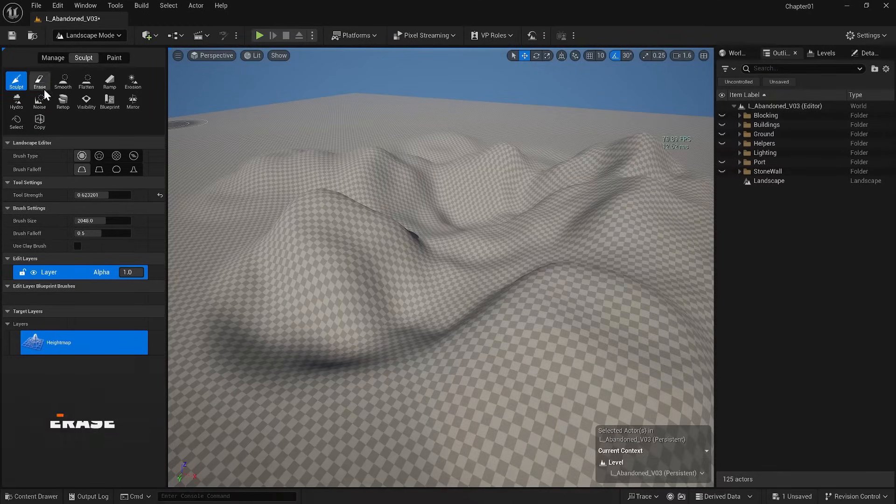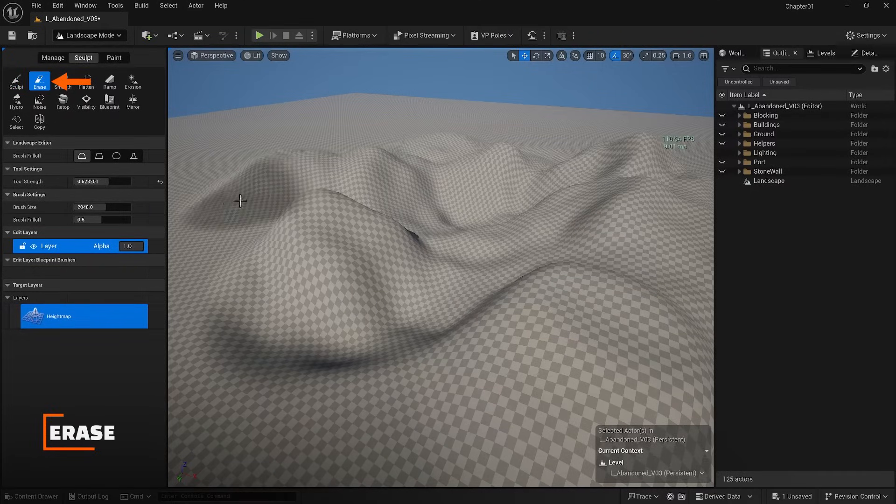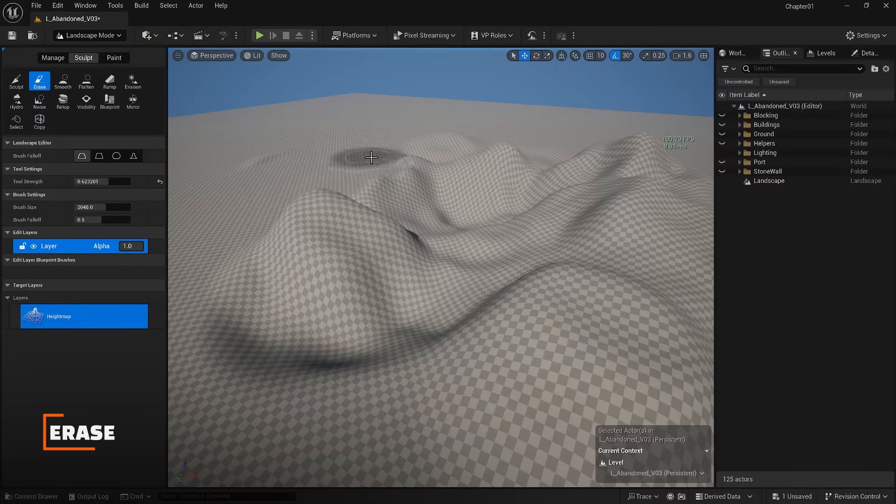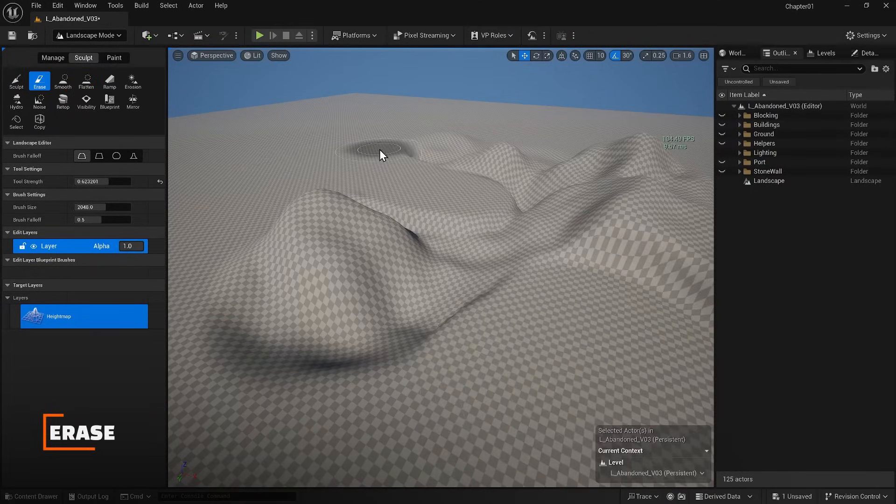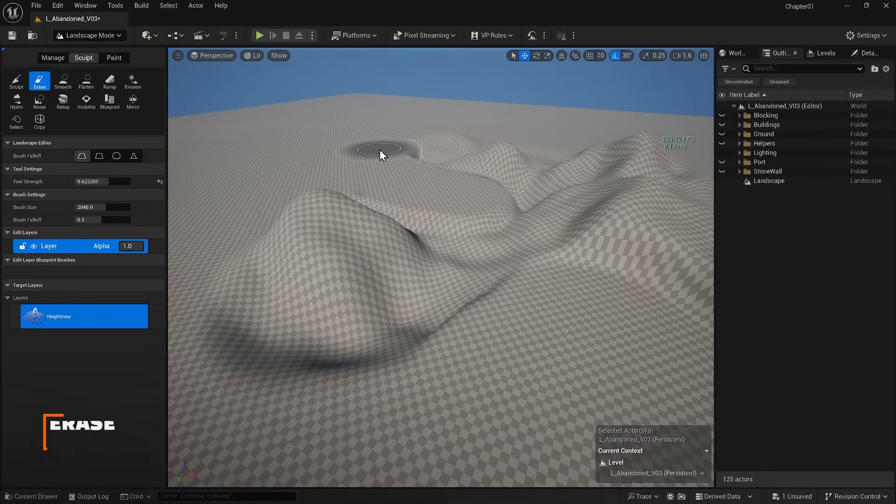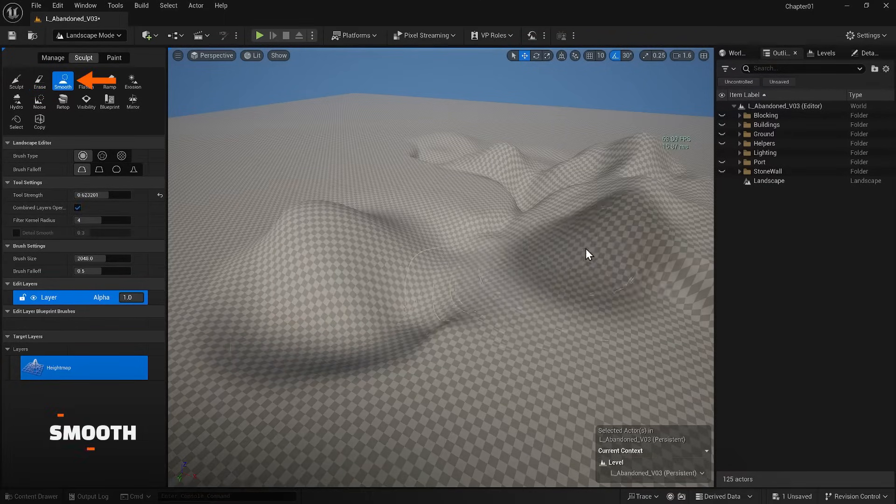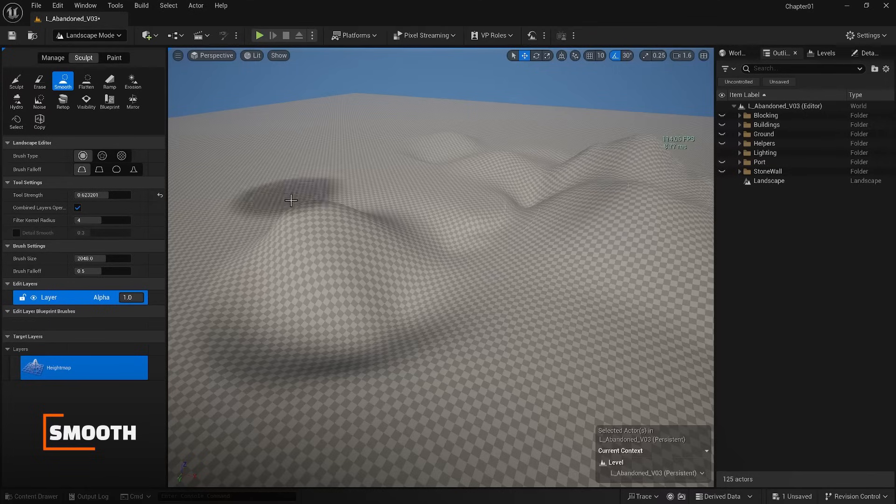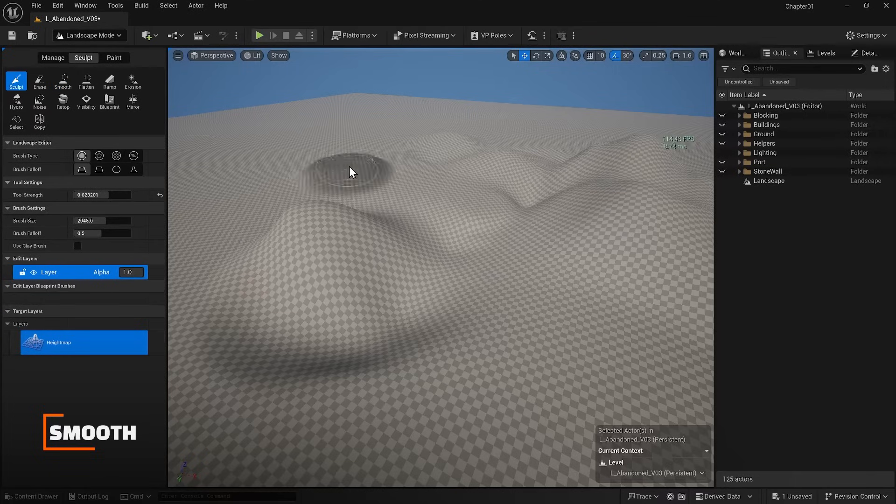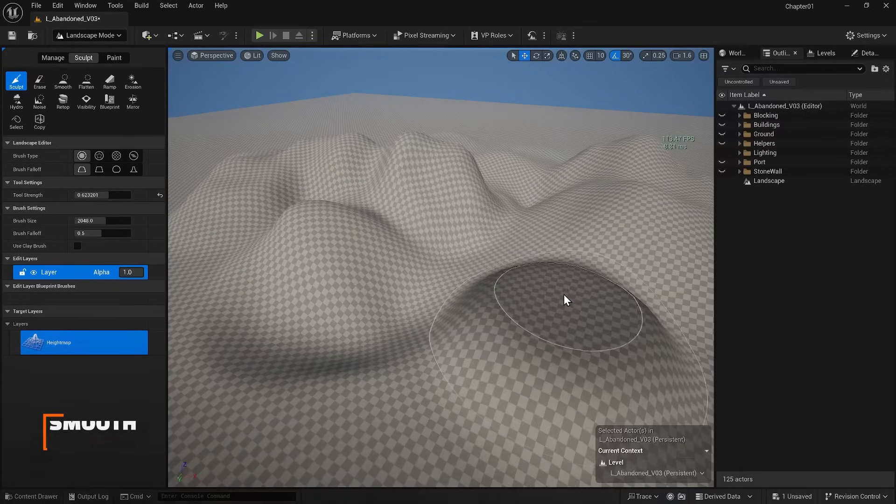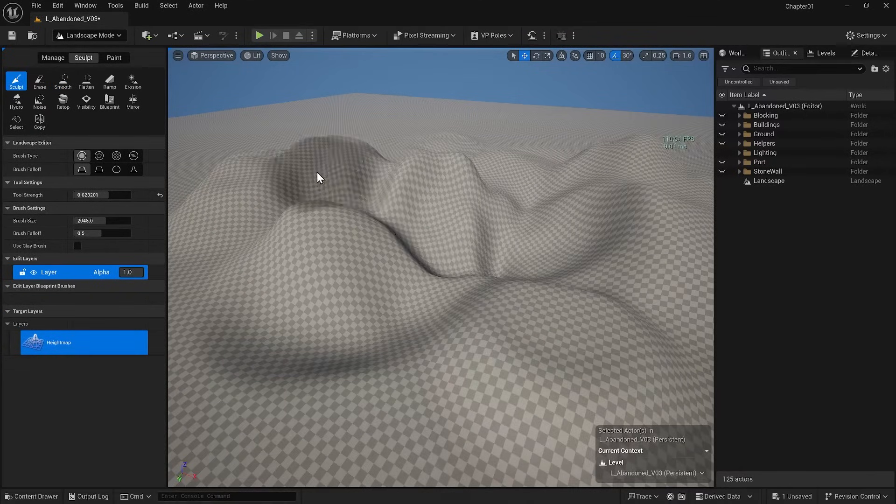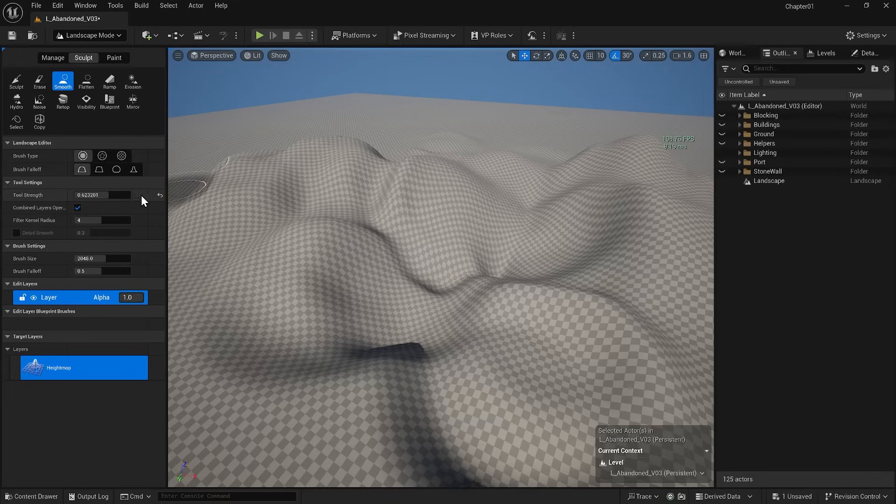In the Erase section, you can erase what you've done. The Smooth option will smooth out your changes with other tools. For example, if you've made several changes, you can quickly smooth them out. The brush settings will remain the same.